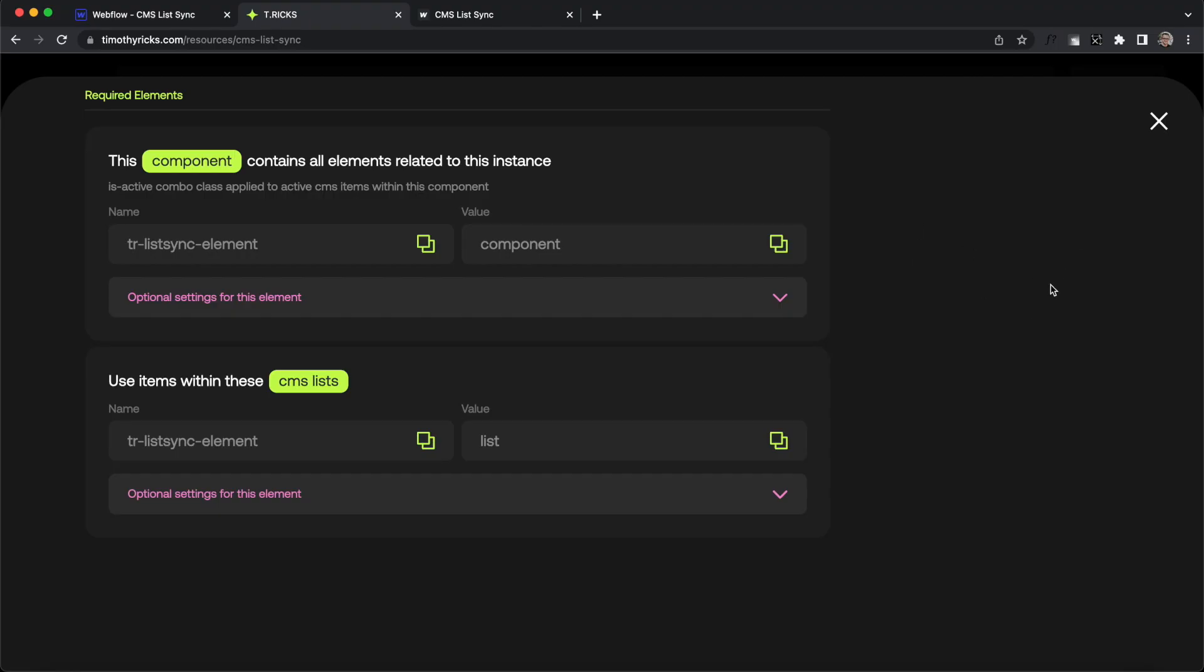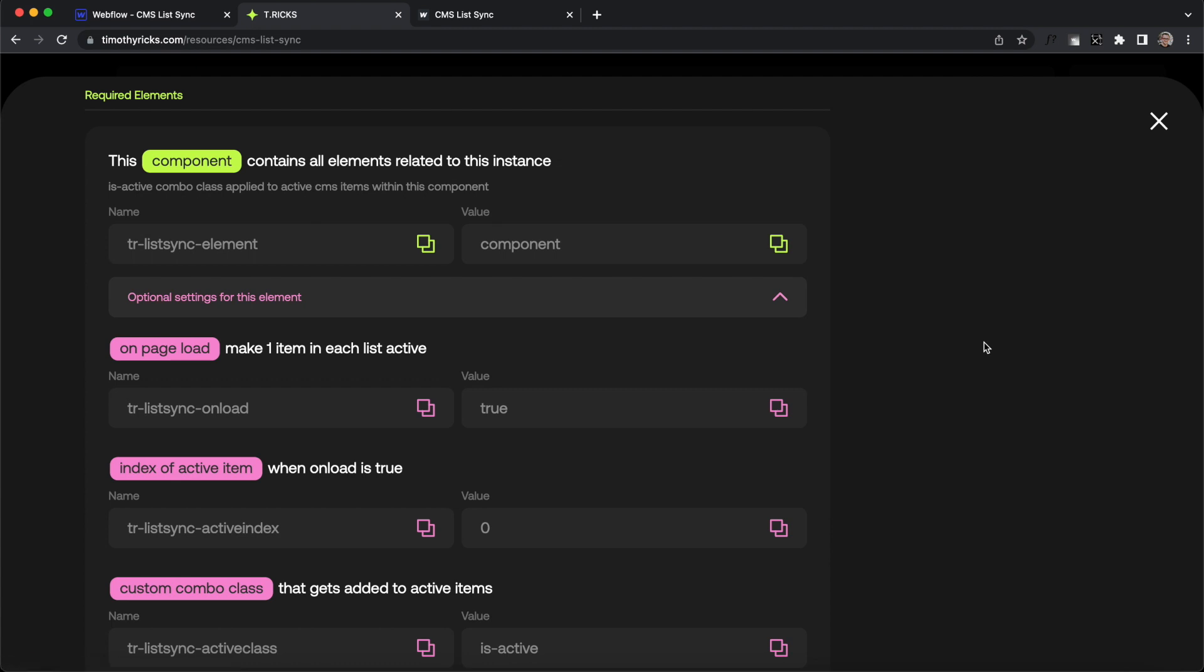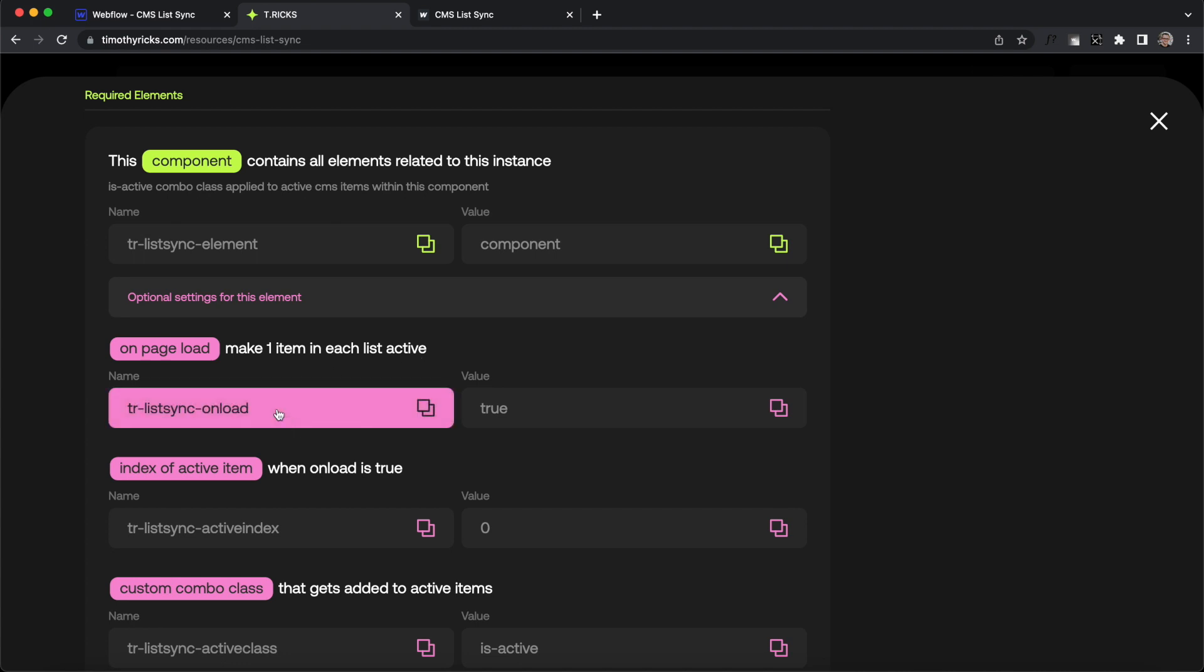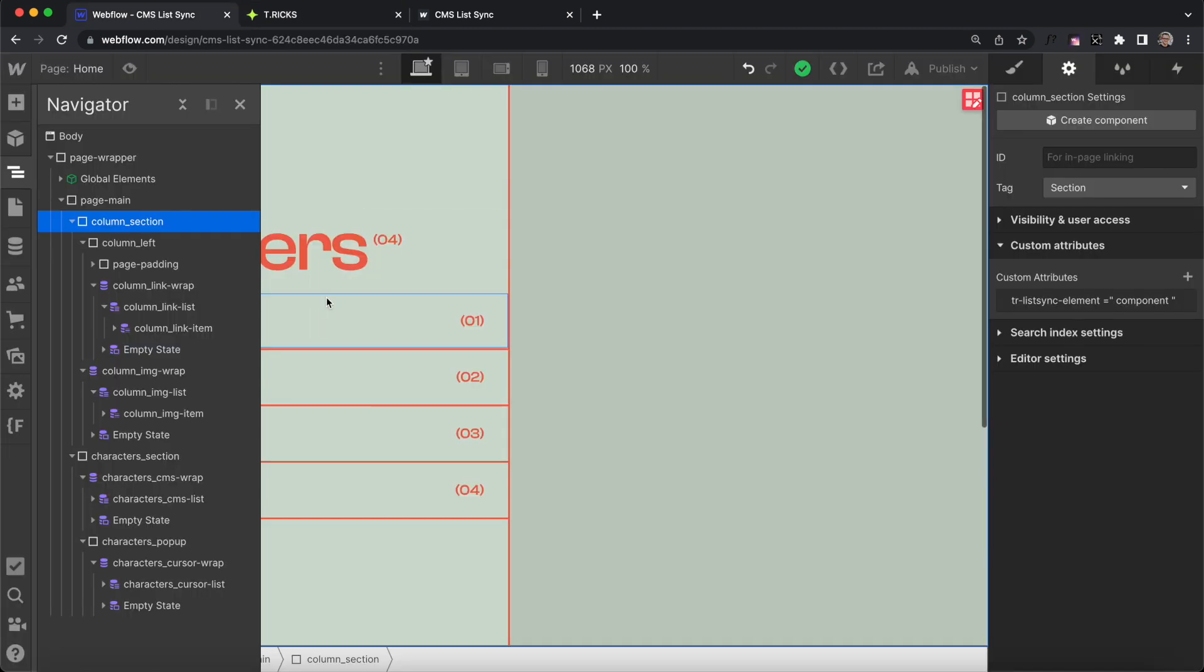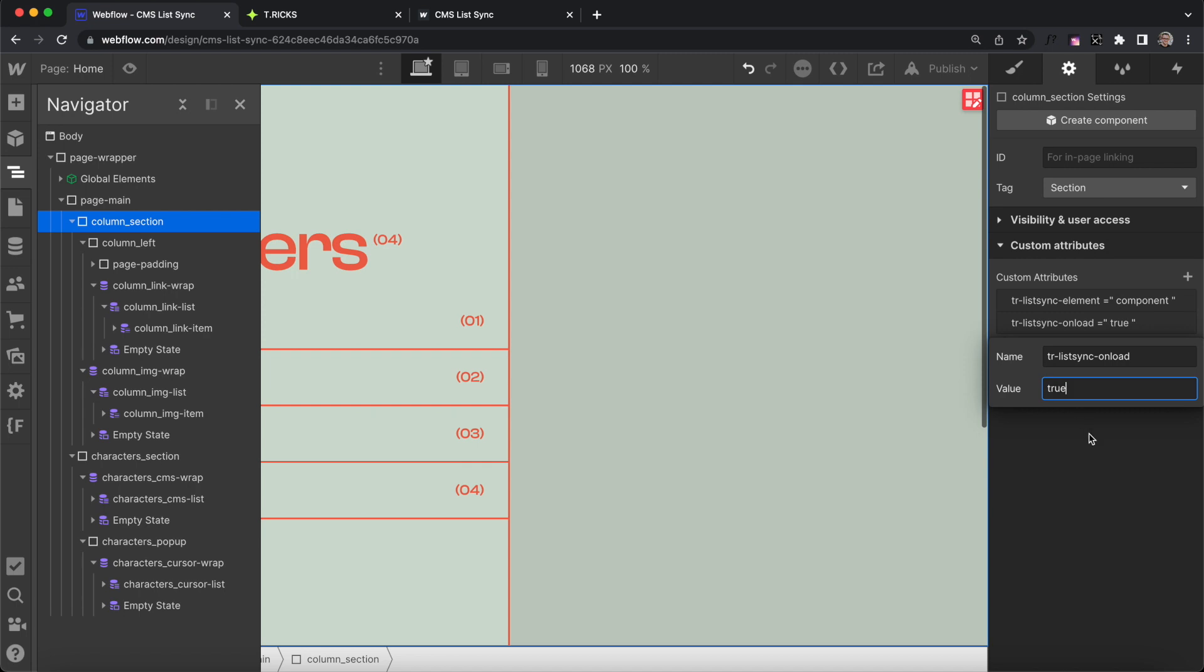By default, our items only become active when we click on them, but there's some optional settings we can apply to our component, and one of them is to make one item in each list active on page load automatically. To do that, we'll copy the trListSync on load name, and apply this setting to our component. It'll affect all lists inside. We'll set the value to true, so one item's active on page load.